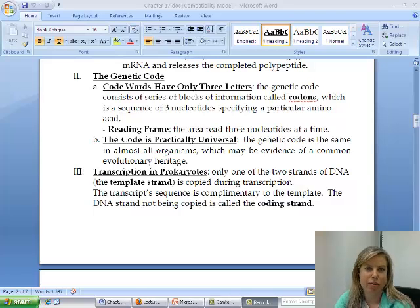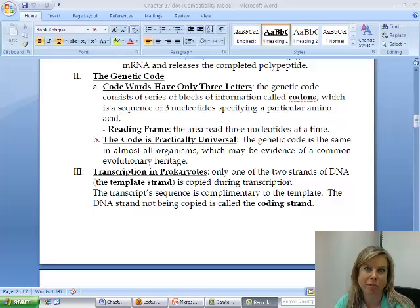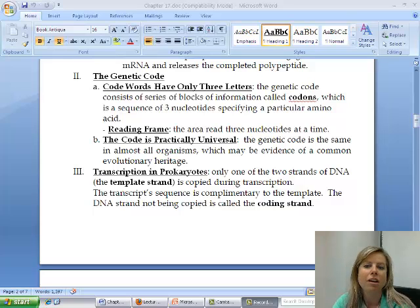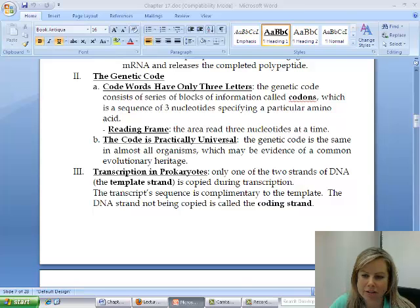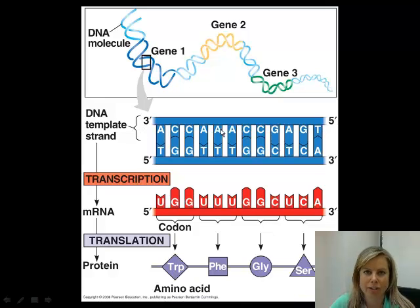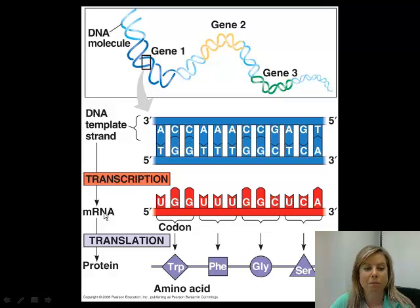As I said in the previous video, we want to make sure we know a couple of words, vocabulary, and some ideas before we talk about the more complicated translation part. This picture here is really good to show this whole process and how it works. So let's say that we have our DNA template, which is going to be in the nucleus, and through transcription, we're going to make that messenger RNA strand.